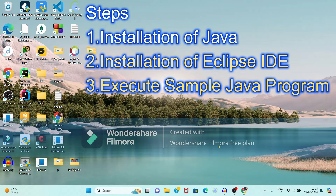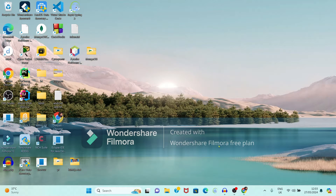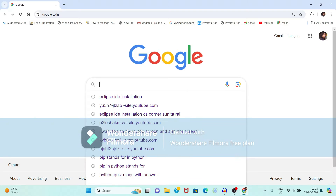Our first step is installation of Java, then we will do installation of Eclipse, because to run Eclipse we need JDK files. So first open any of your favorite web browsers.